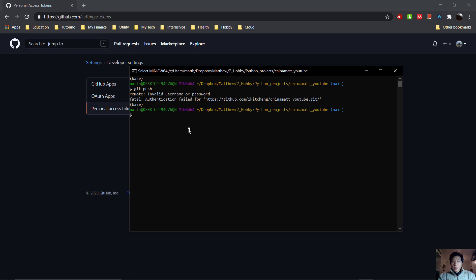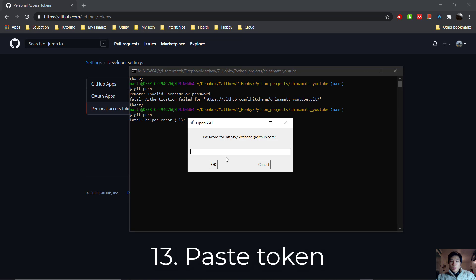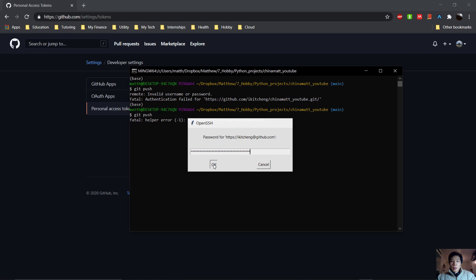And let's try git push again. My username, and then my password, which is the token which I just copied. So paste it in here.